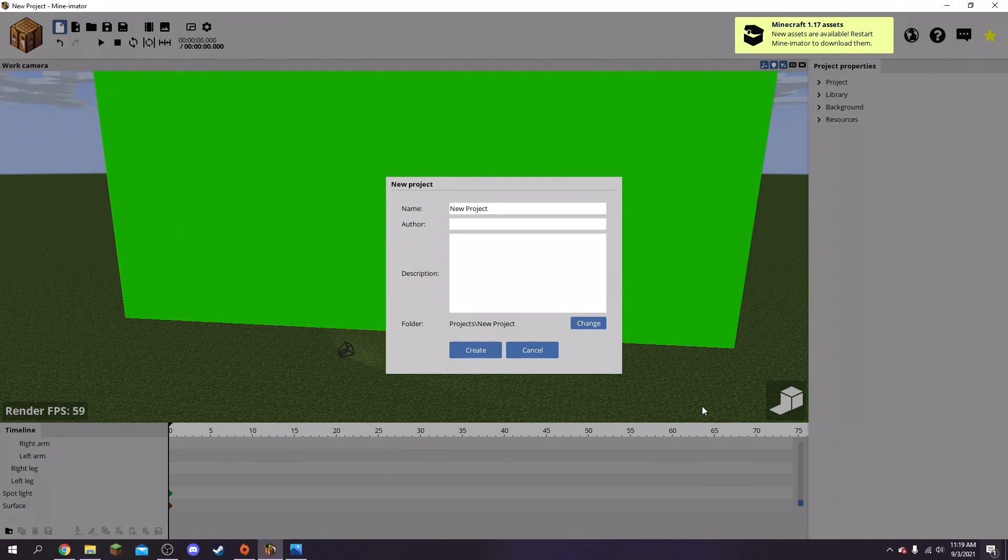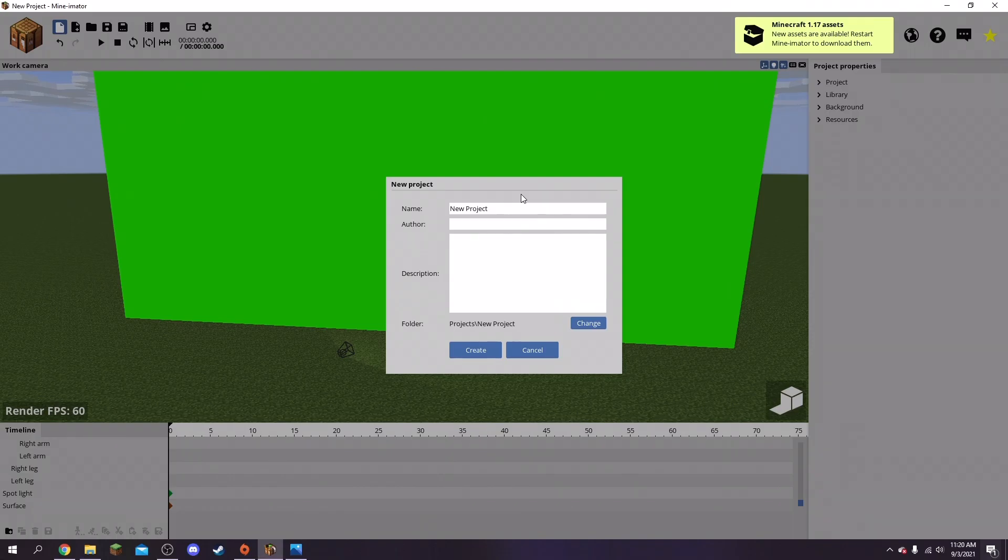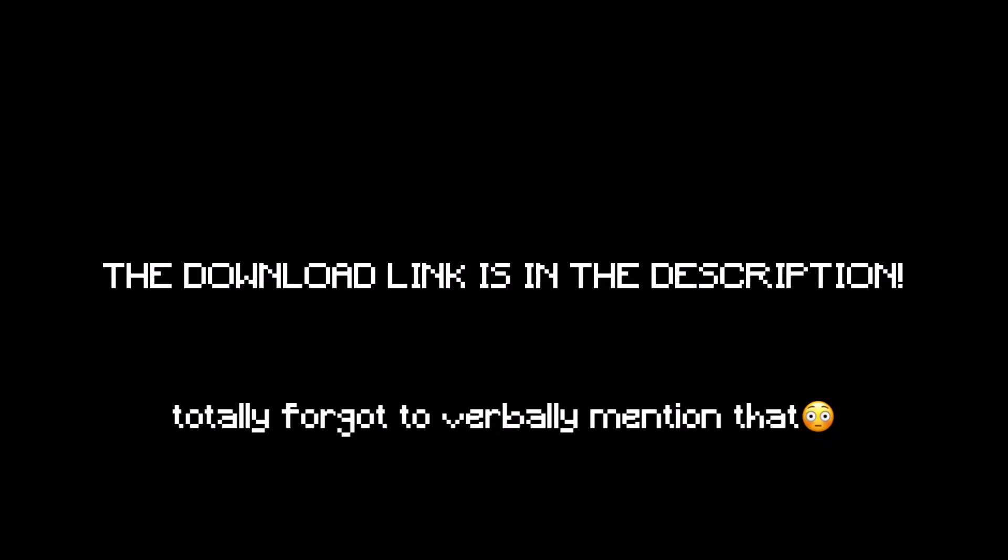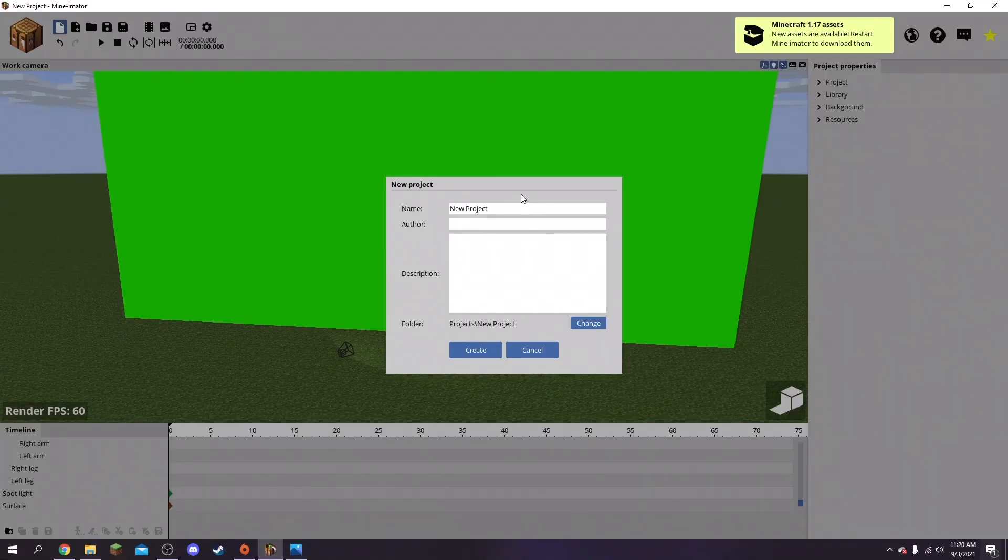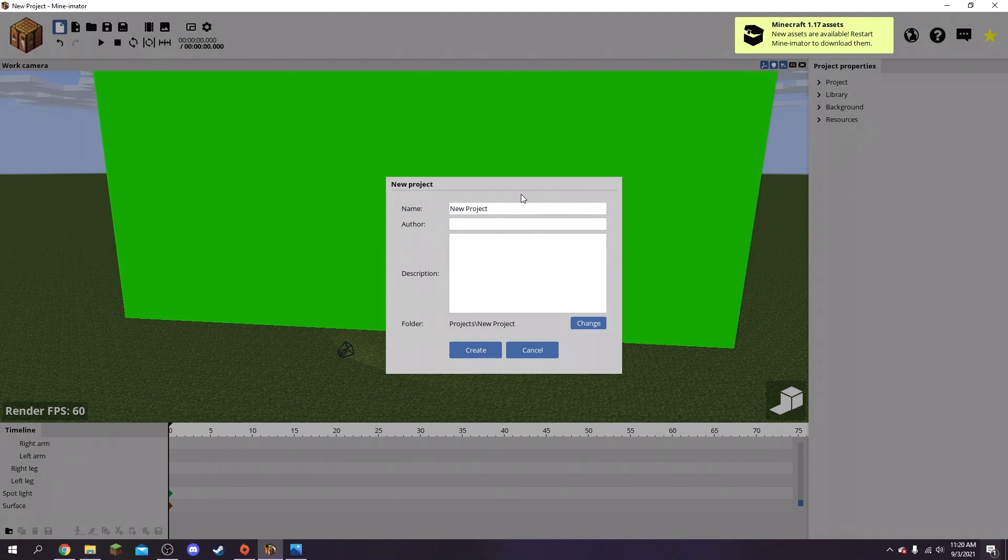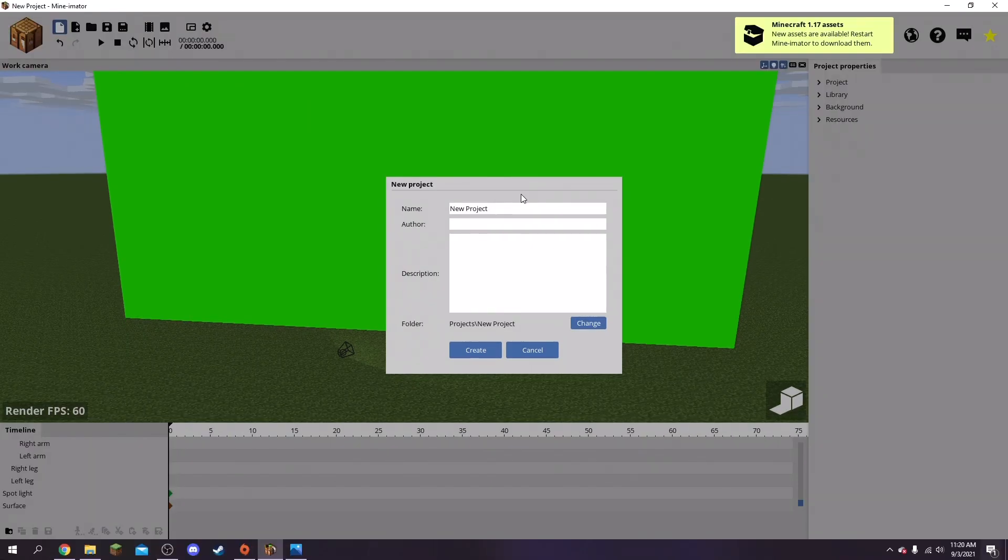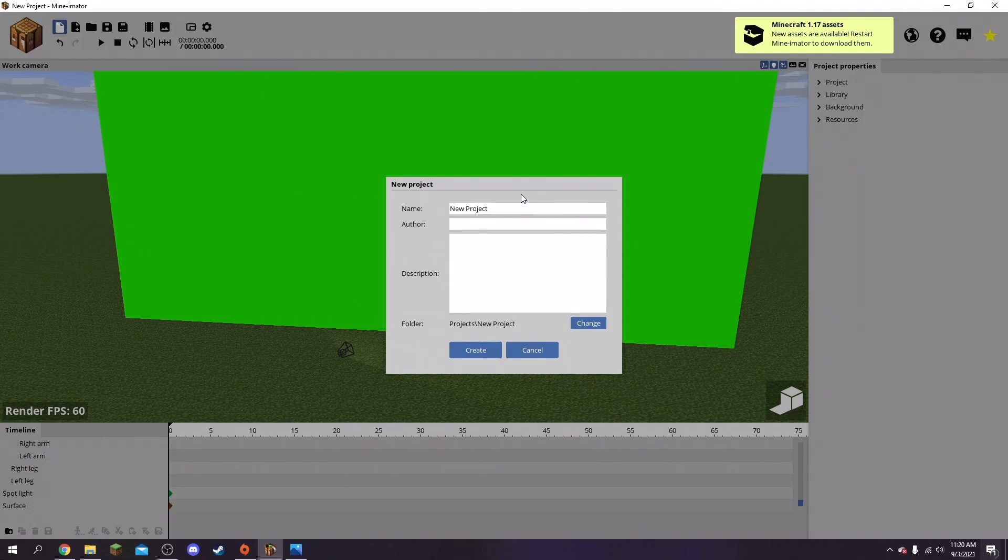The only thing you're going to need is Minamator, and it's a free animation thing. I don't really know what to call it - obviously it's like an animator, it's a Minamator. Anyways, it's completely free and I've been using this for a long time, so yeah, you can trust it.